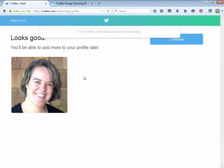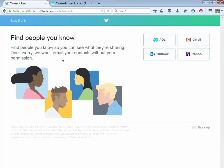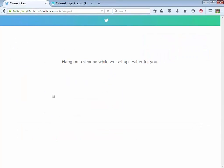Now it's saying you want to find people you know — if you belong to AOL, Gmail, Outlook, or Yahoo, clicking those gives Twitter access to look in your contacts and match them up. I'm going to skip this step because I don't like to do that. Twitter is now setting up the account, and up here it says I need to confirm my Twitter account, so let me go do that — they've sent me an email.